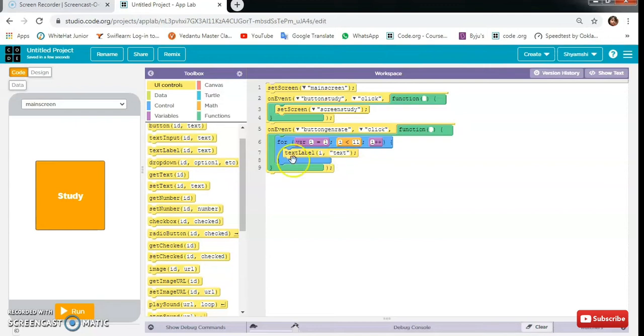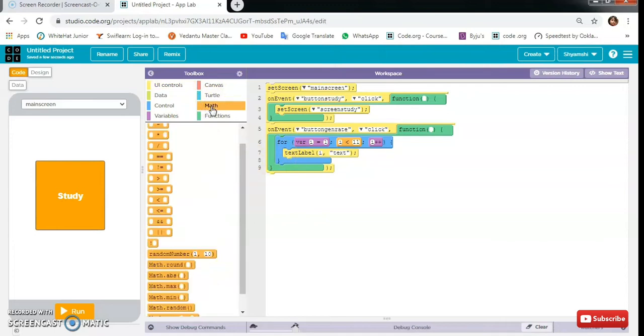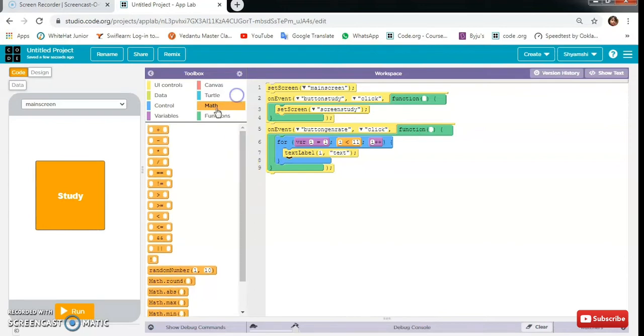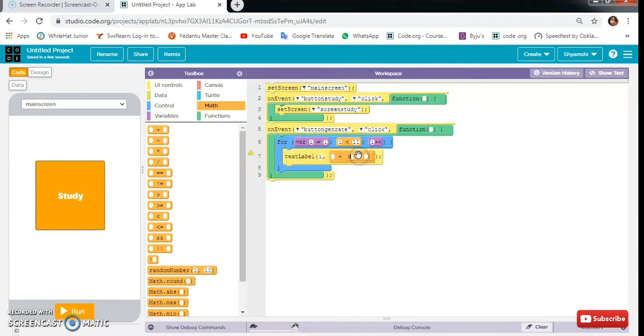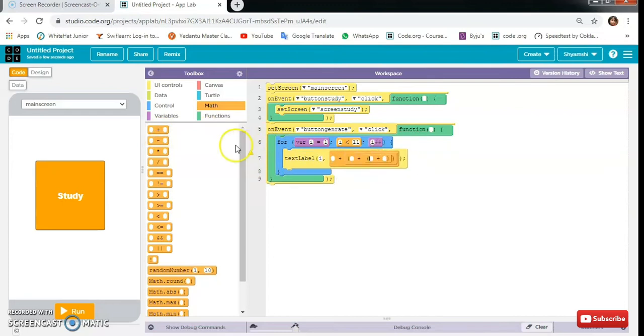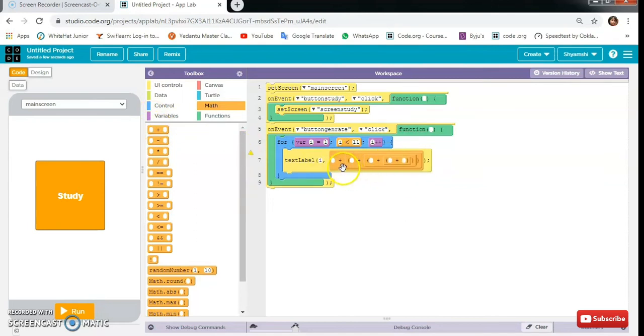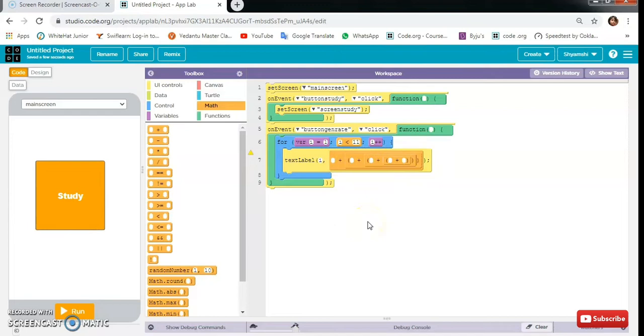And finally the text. For the text, we will go to math and we will take this. So 1, 2, 3, 4, and 5. We will need, so we need here 5, so 1, 2, 3, 4, 5. Let's move ahead.